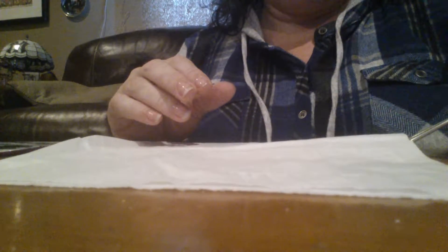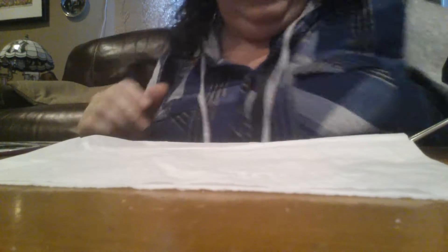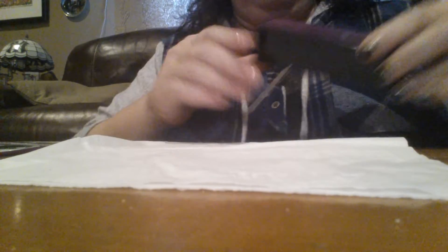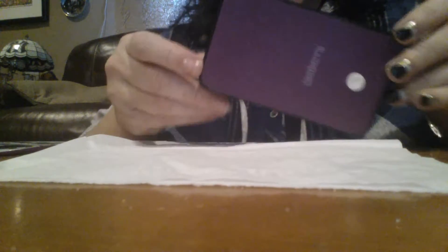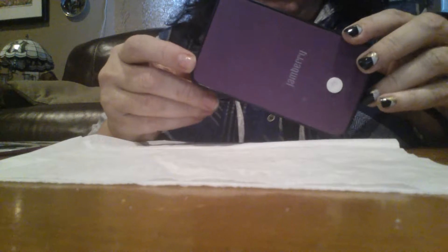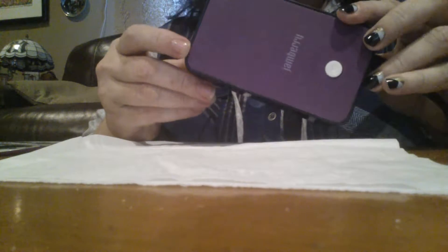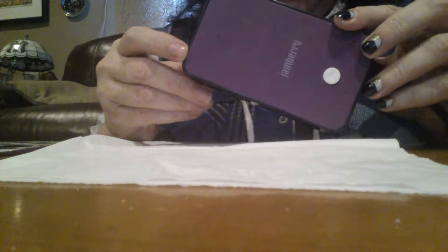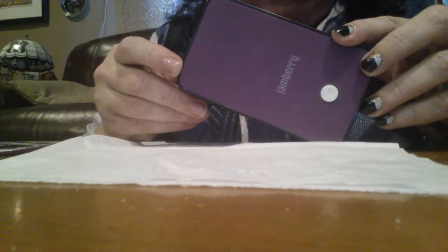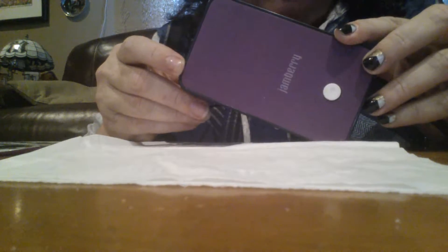Here we are. I have my supplies that I'm going to need at hand. Of course, my trusty Jamberry mini heater, which I cannot do without. Absolutely amazing product.